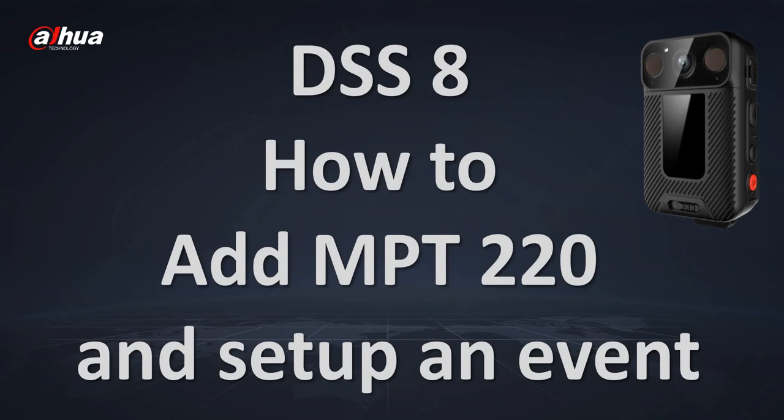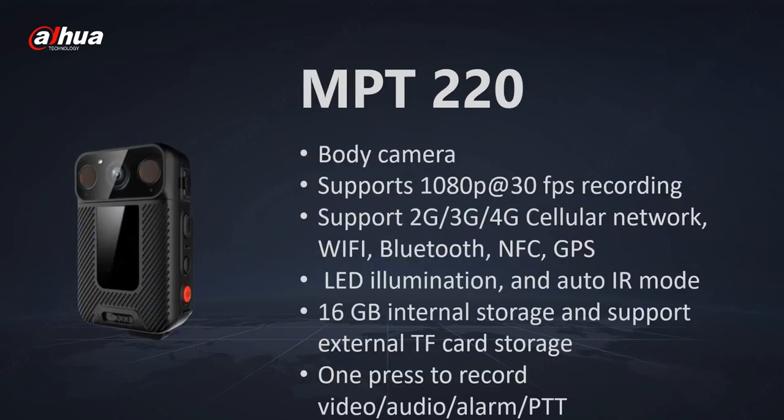In this short tutorial I'm going to tell you how to connect MPT-220 into DSS V8 and how to set up an event.